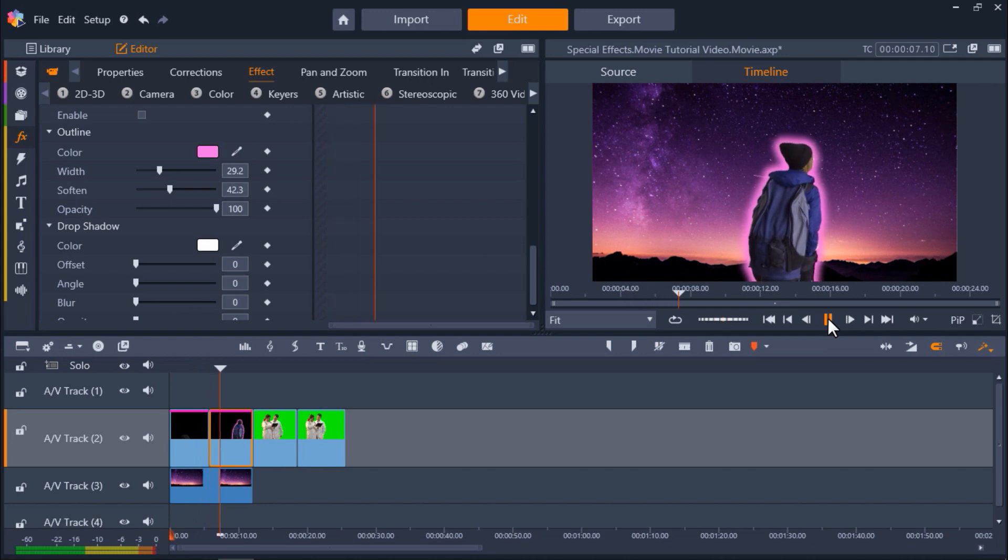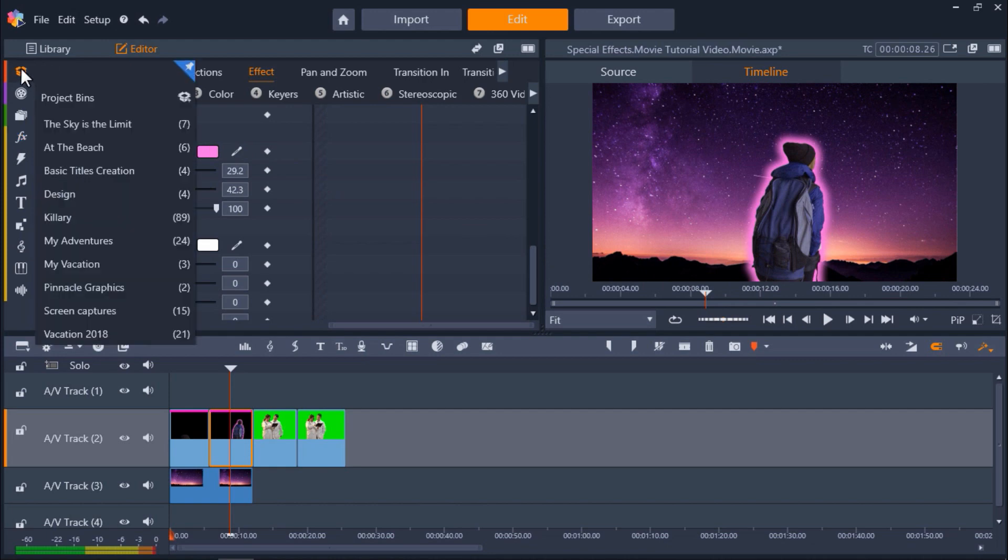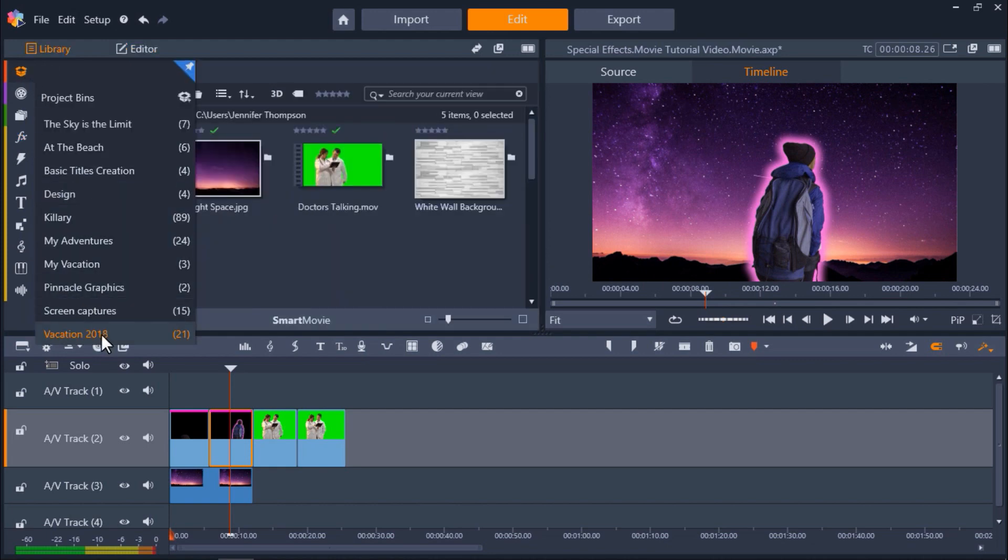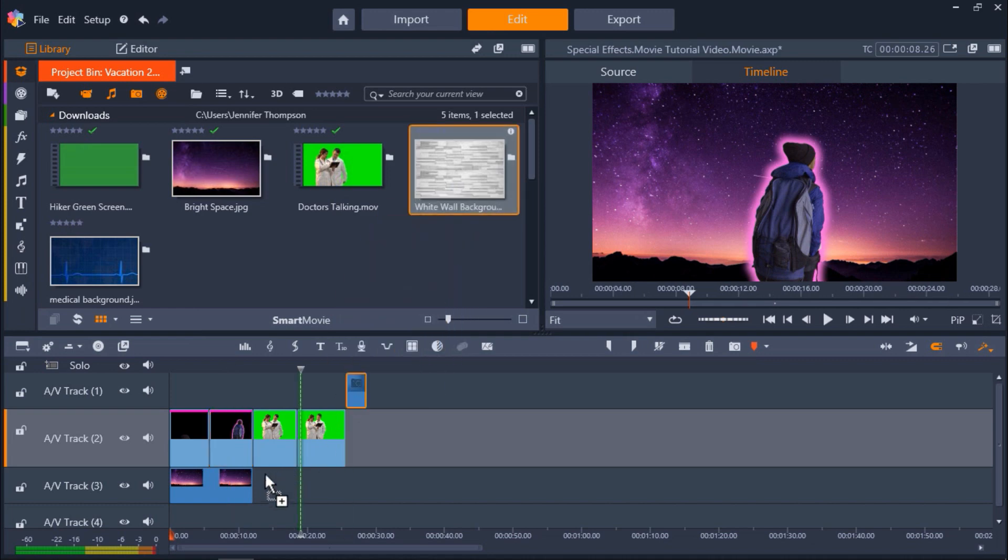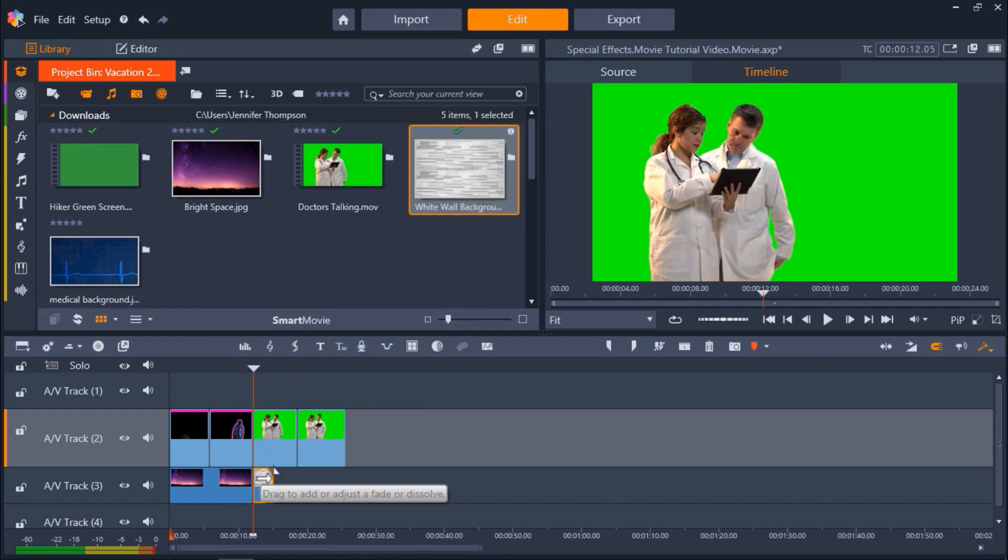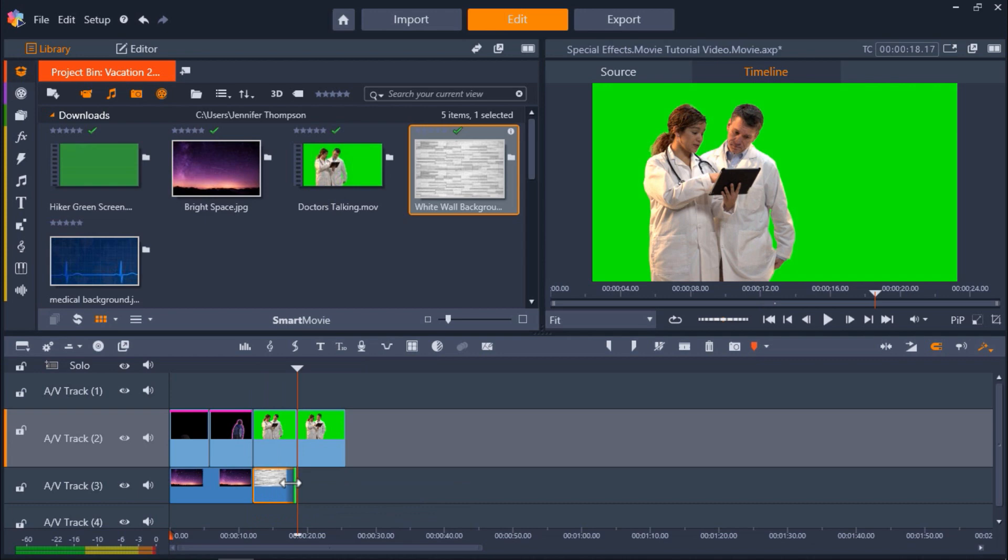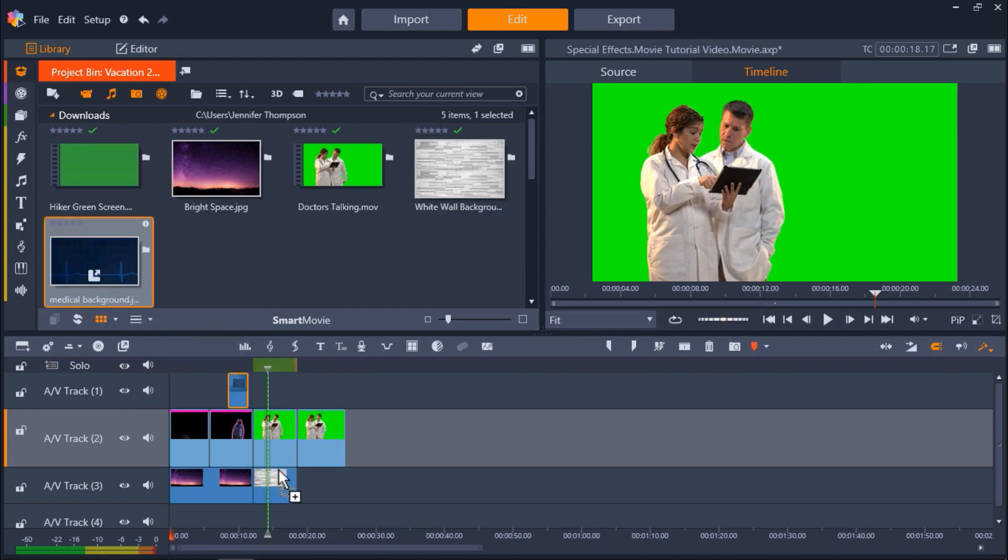For our next two clips, we're going to add a soft shadow on one clip and a white outline on the other. First, I'm going to add a brick background to AV Track 3 from my project bin under the third clip. Now I'll add a medical graphic background to Track 3 under my final clip.